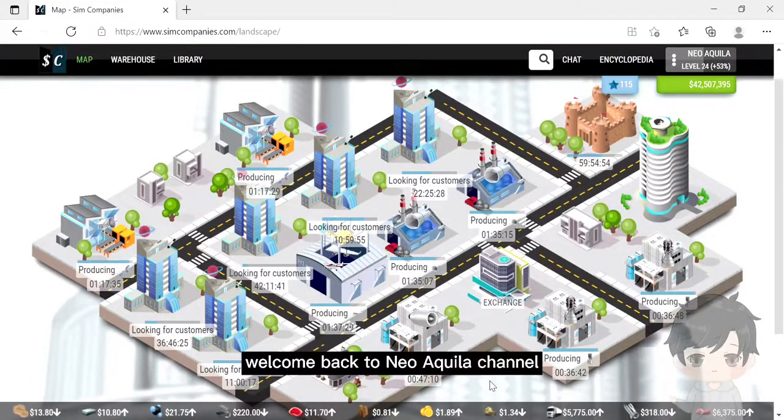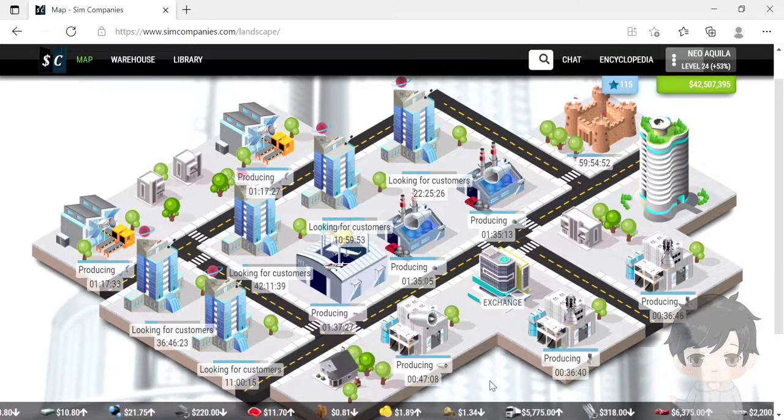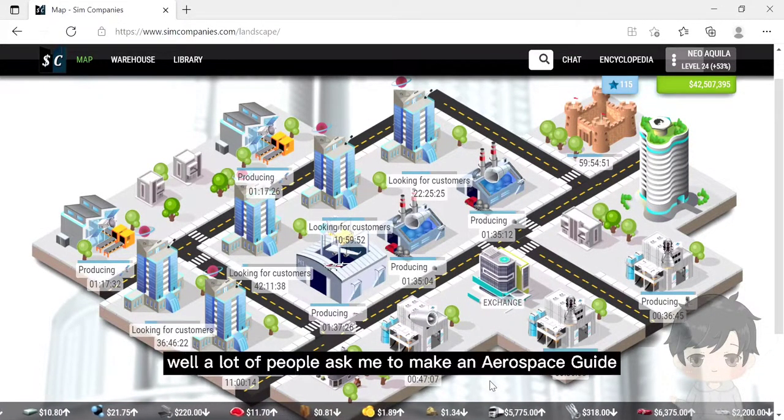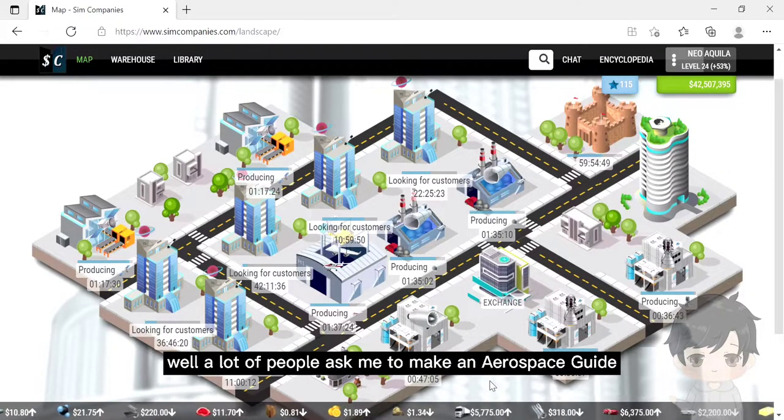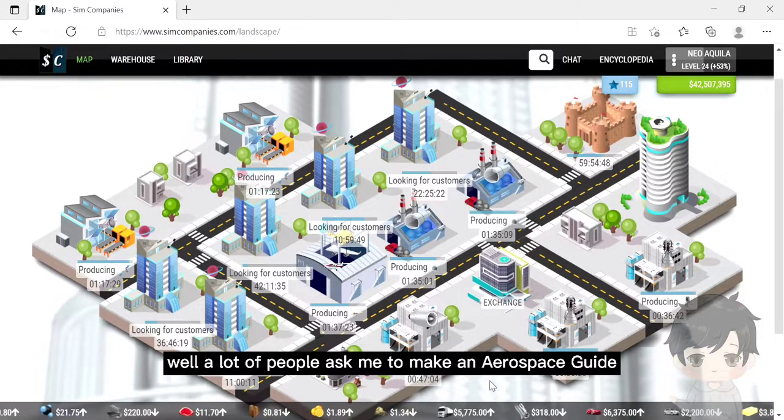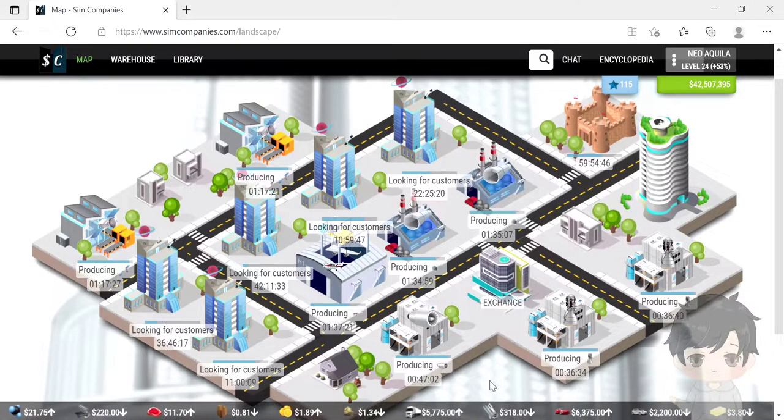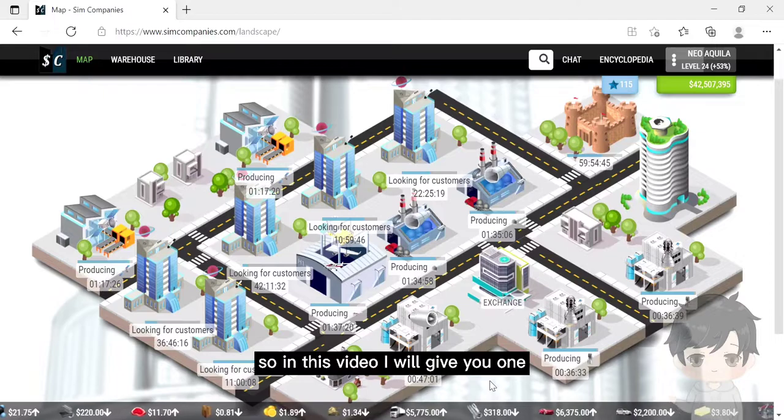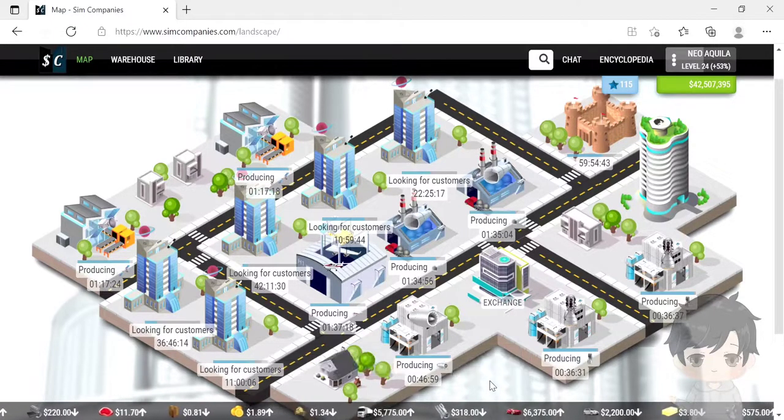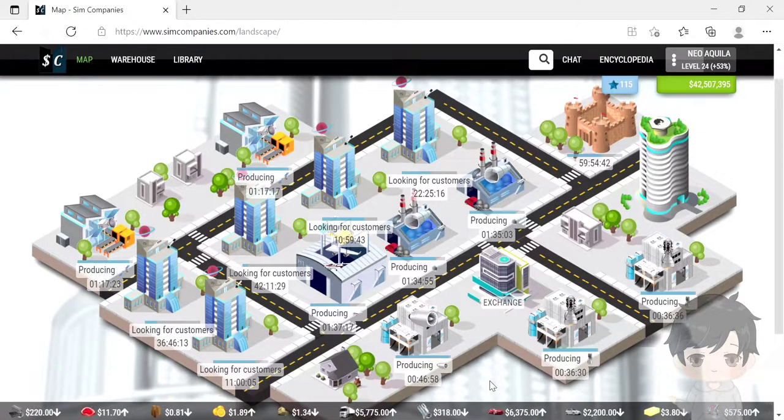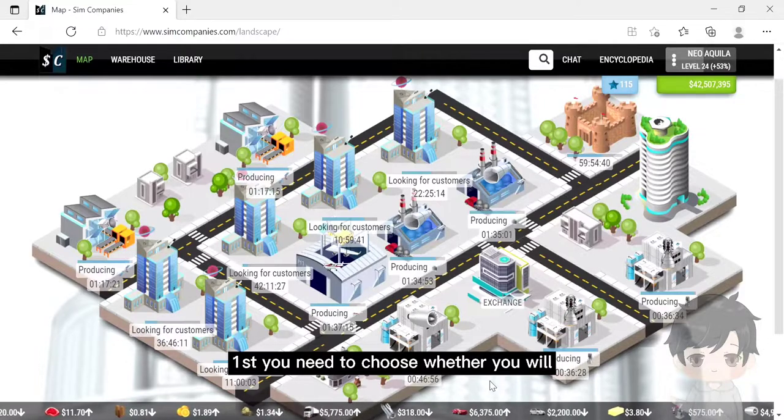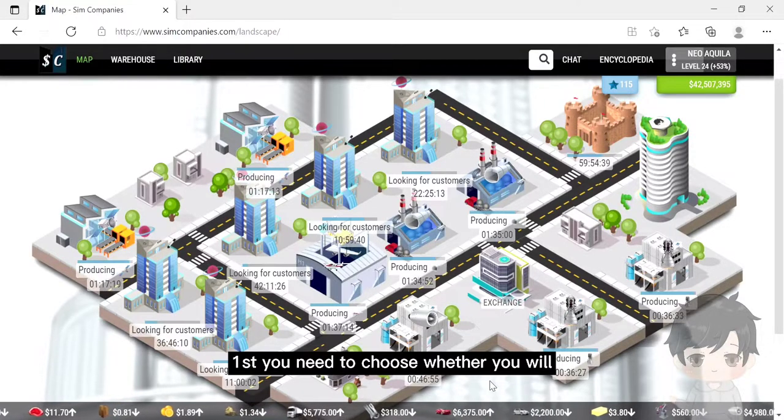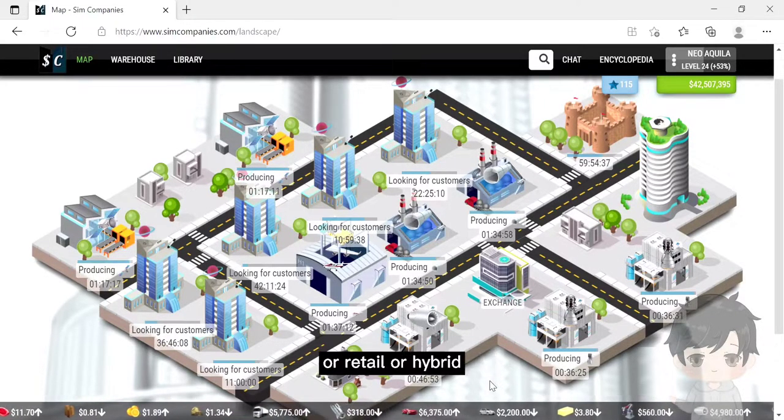Hello everyone, welcome back to NeaVilla channel. A lot of people asked me to make an aerospace guide, so in this video I will give you one. First, you need to choose whether you will become a manufacturing, retail, hybrid, or aerospace resource producer.